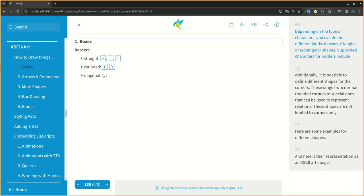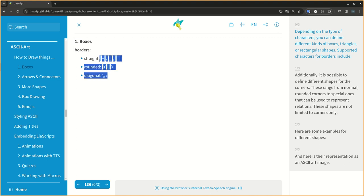Depending on the type of characters, you can define different kinds of boxes, triangles, or rectangular shapes. Supported characters for borders include...